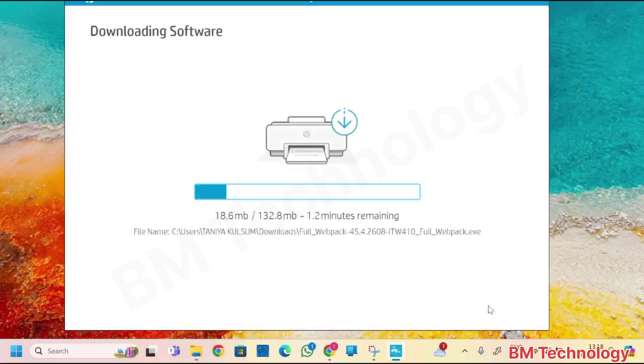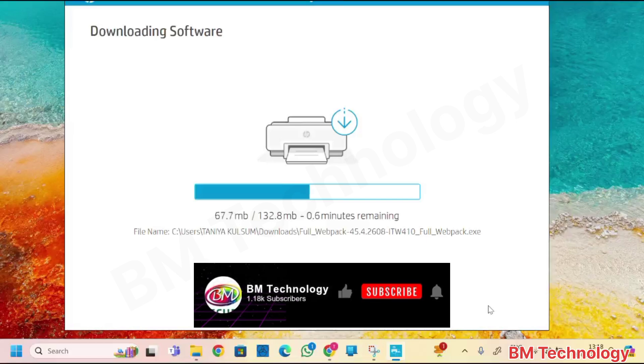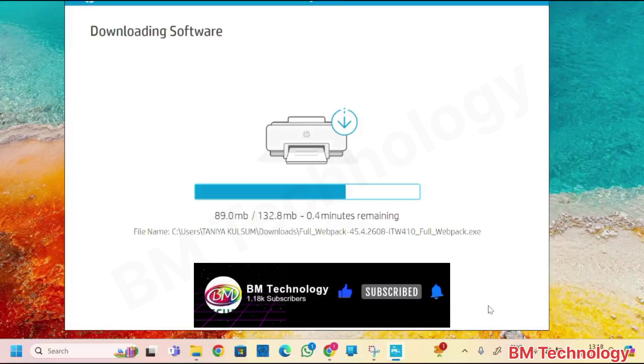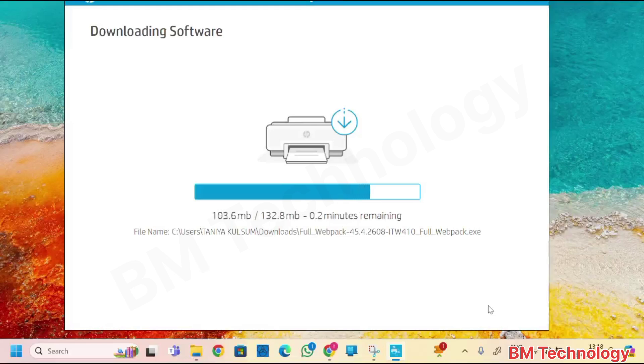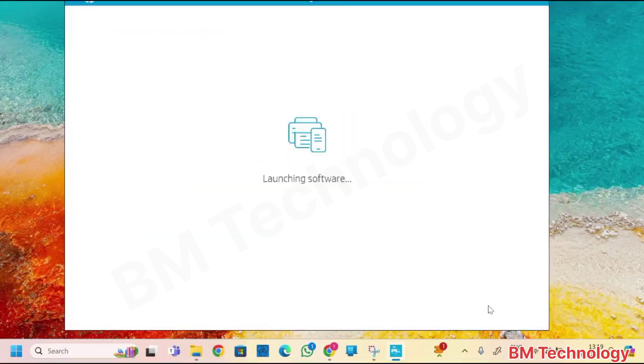Software downloading. Please like this video, subscribe my channel, hit bell icon. Printer installation is complete. See you on next video. Thank you for watching me.